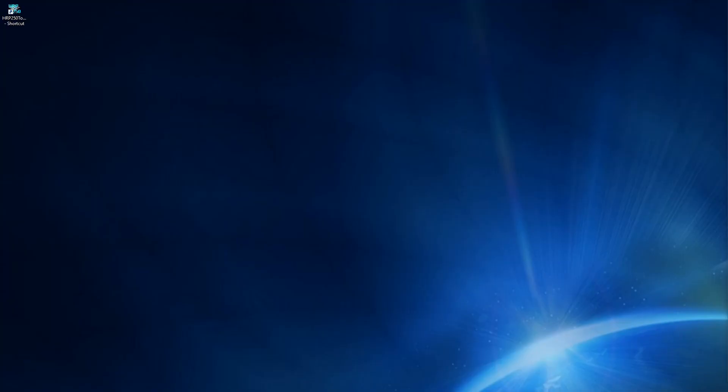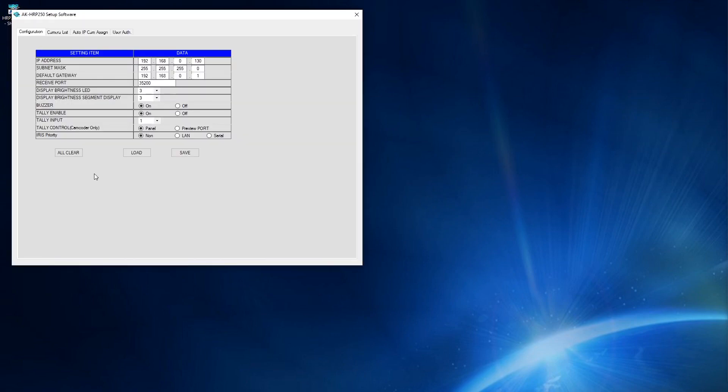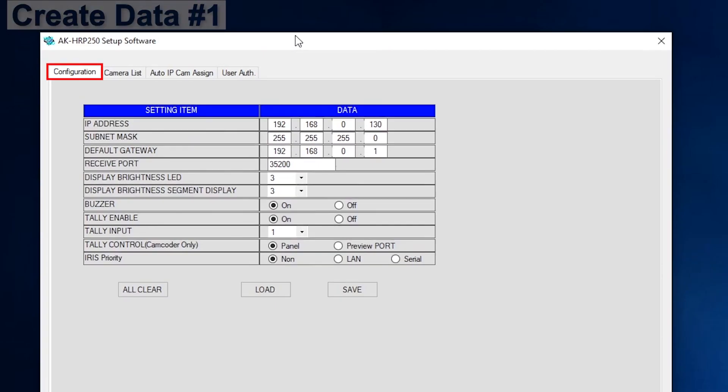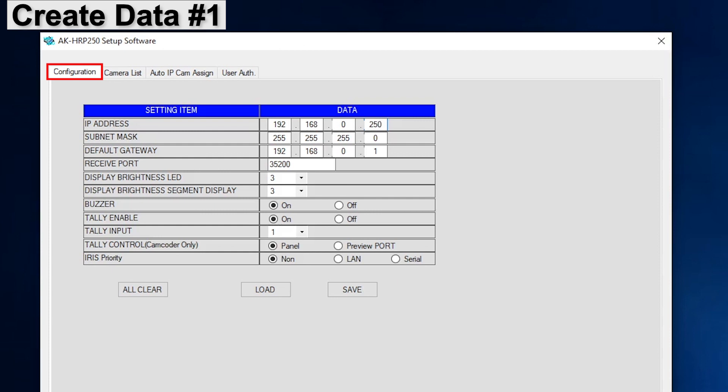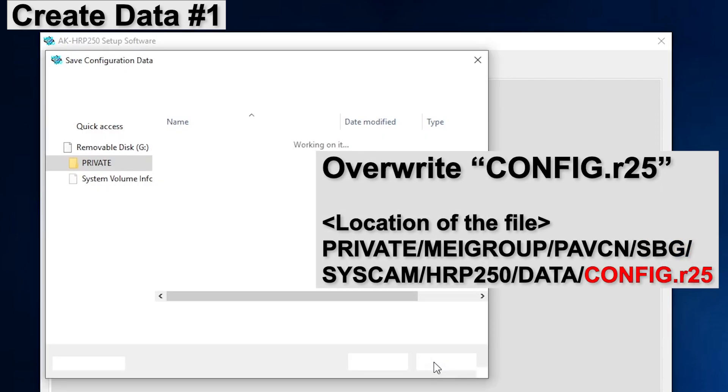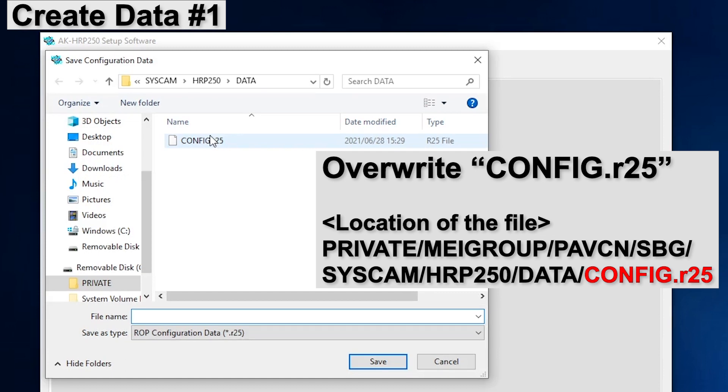Next, we will create the configuration data using HRP250 setup software. Open the setup software. First, create data for the HRP250. Select the Configuration tab. This IP address is for the HRP250. Change it if necessary. Select Preview Port for Tally Control, then click Save. The important point here is to overwrite the config.r25 file.